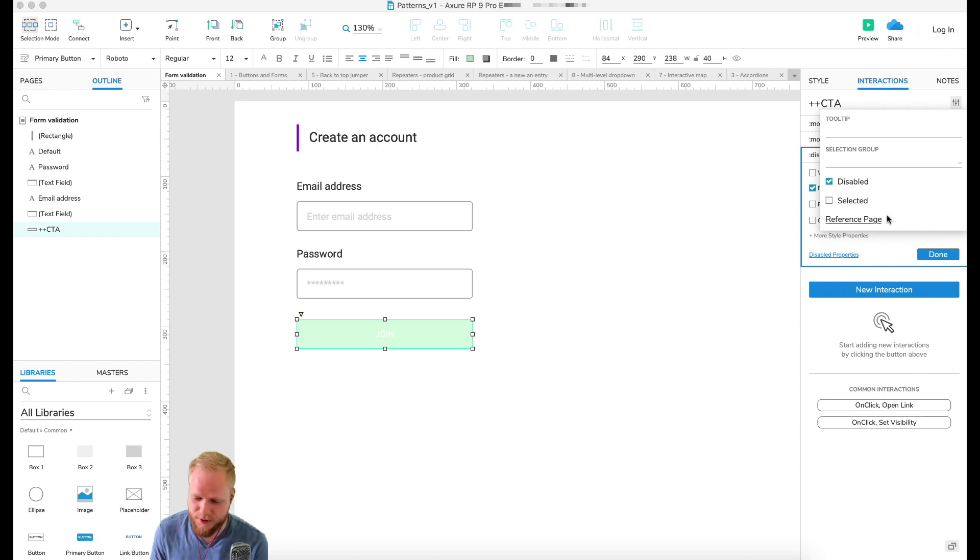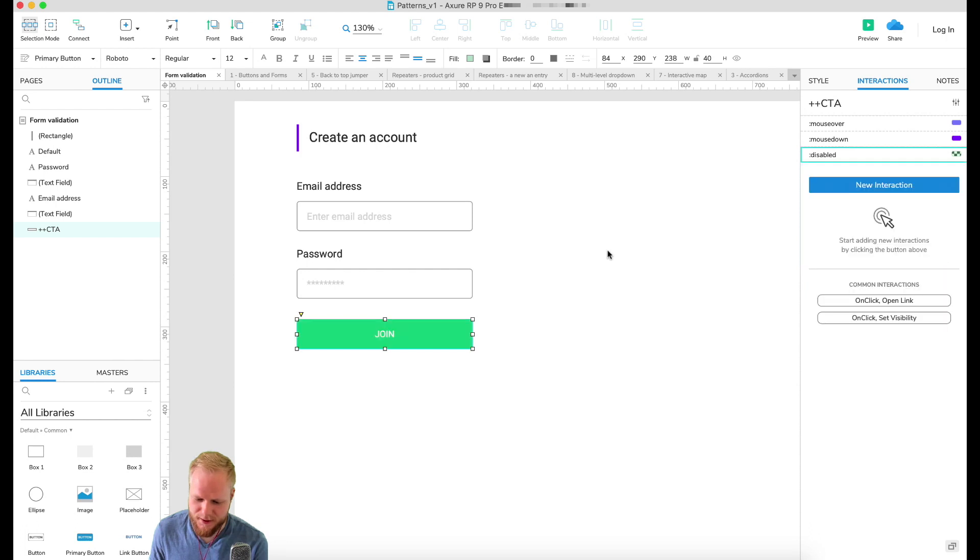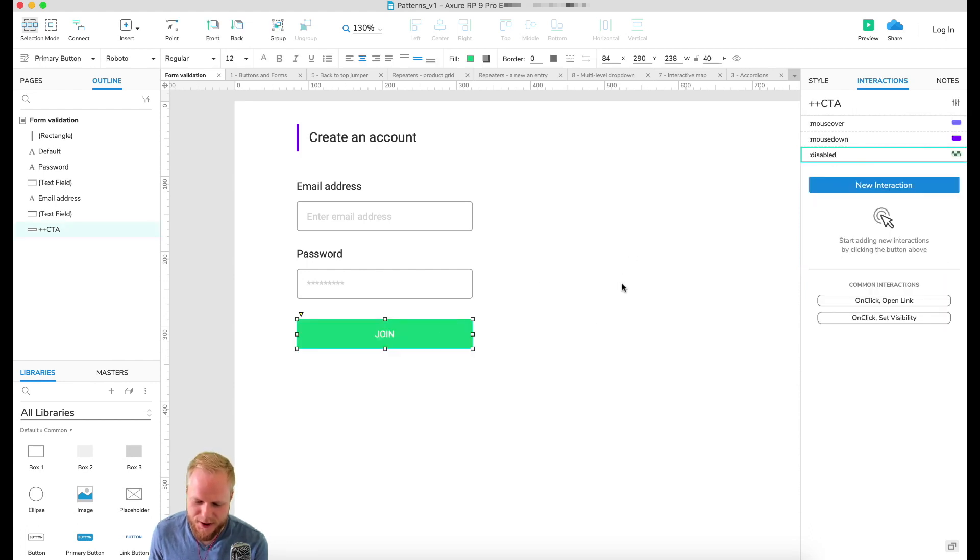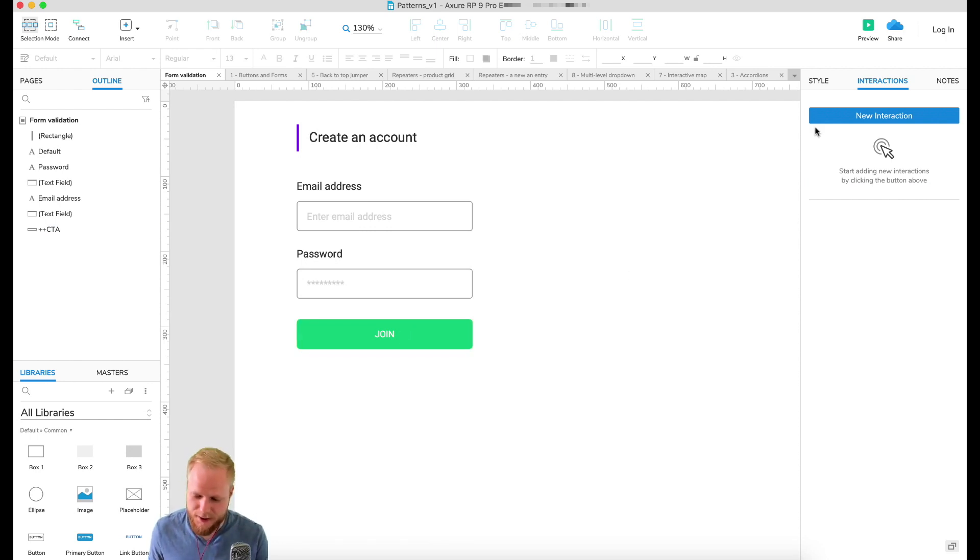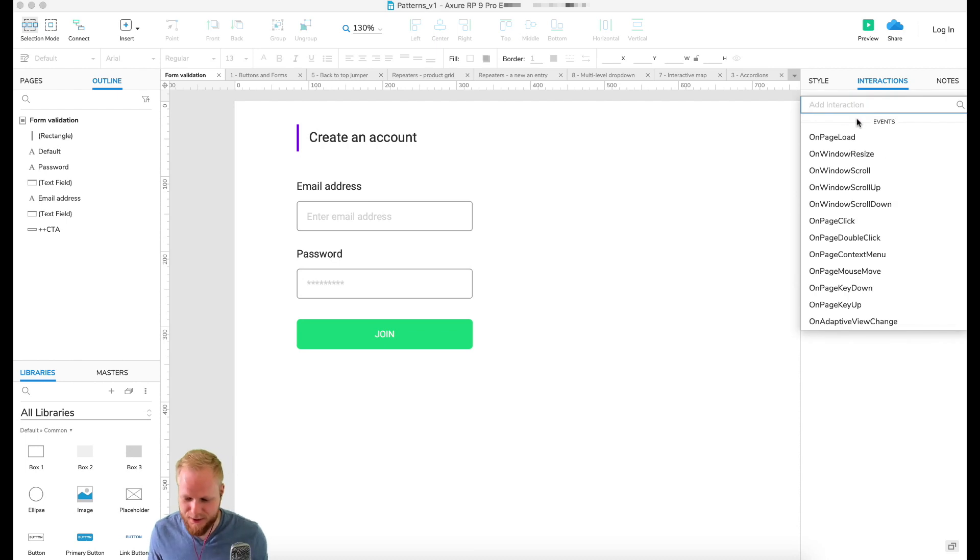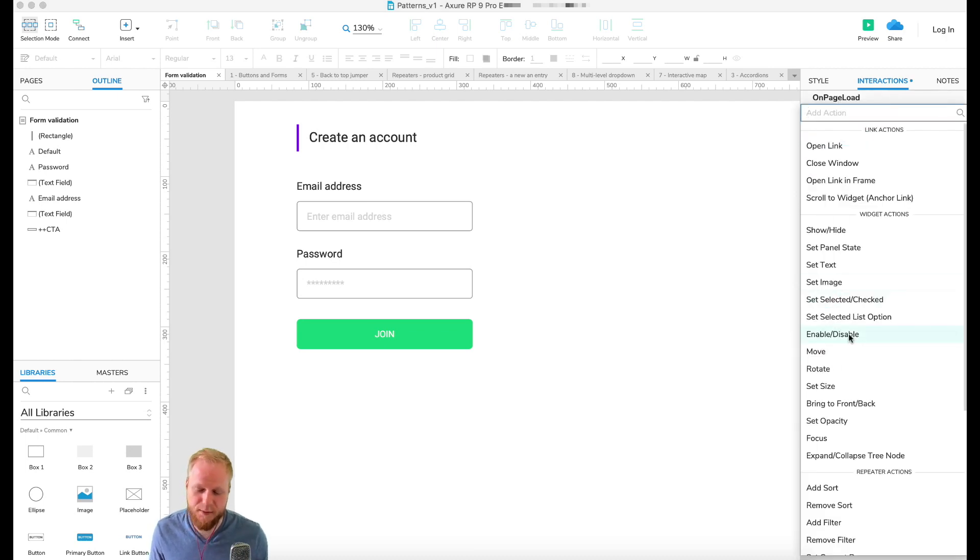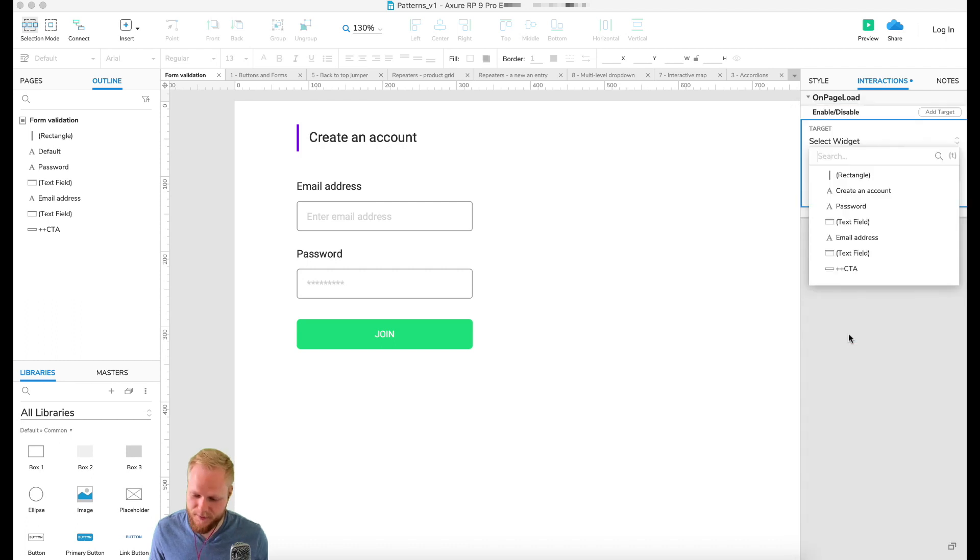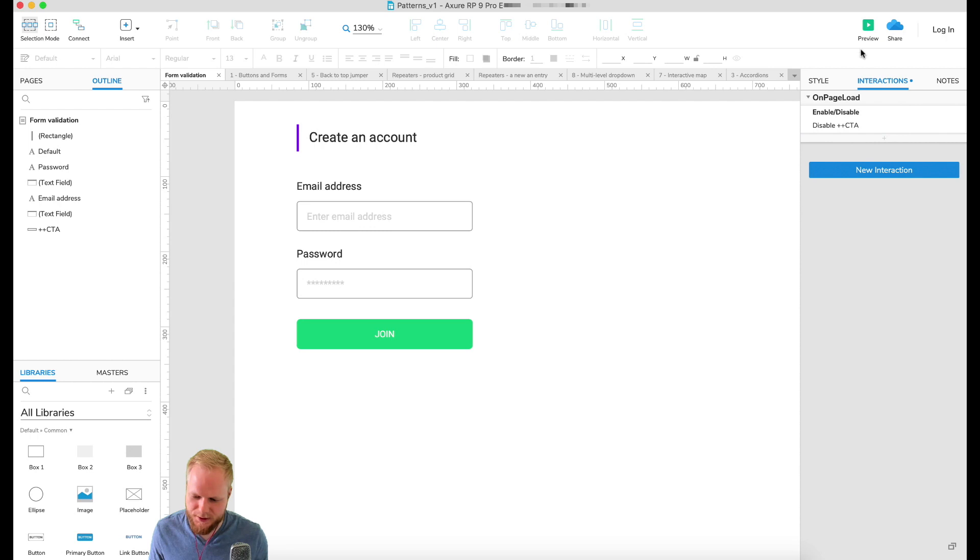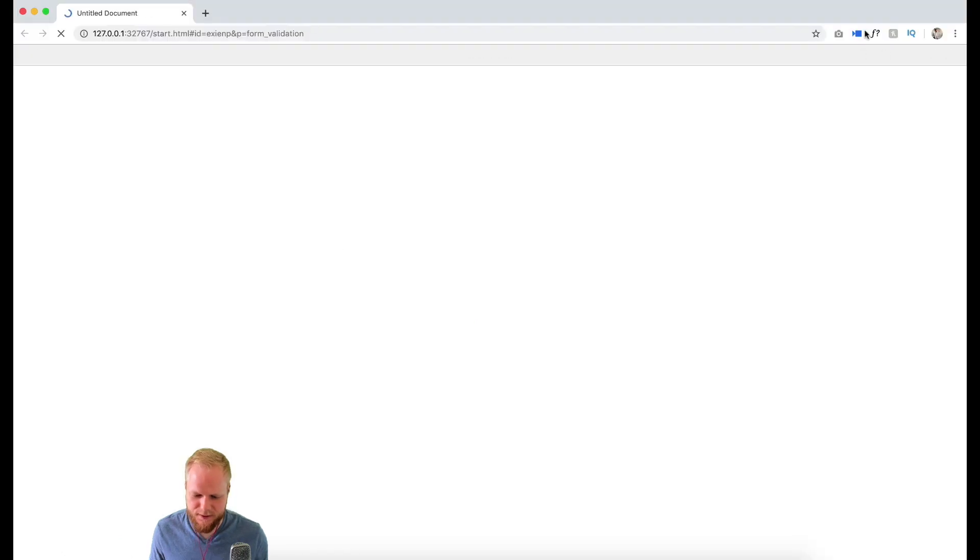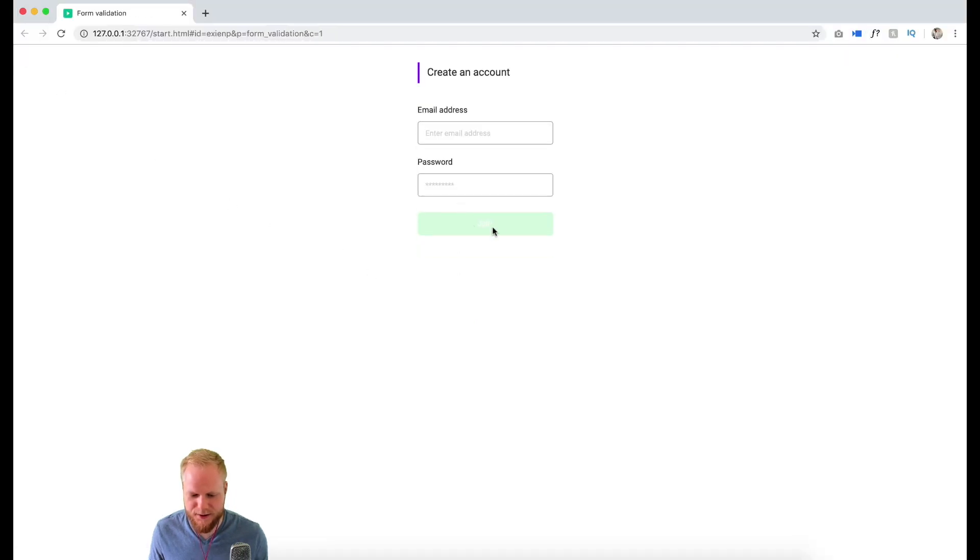Now we just need to set it to disabled on load, because otherwise it's not gonna know that it's disabled. So I'm gonna add new interaction to this page on page load, just set enable/disable, and here I'm gonna select my CTA and just click disable like so. If I preview, you're gonna see that it automatically set it to disable with the styling I had.